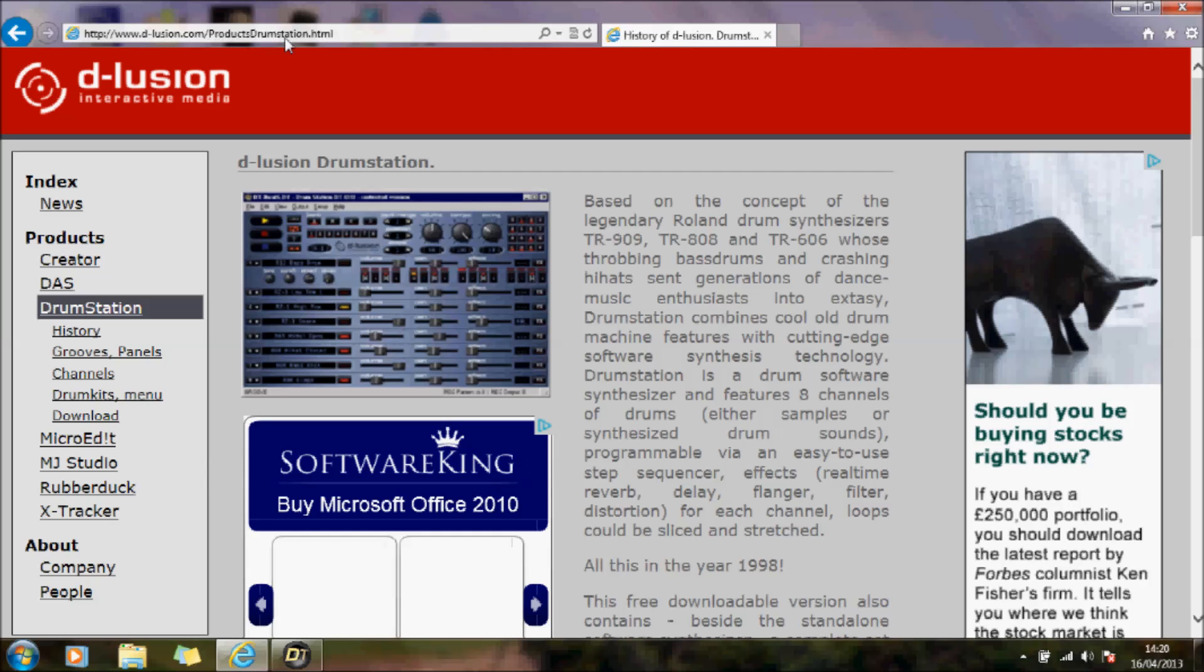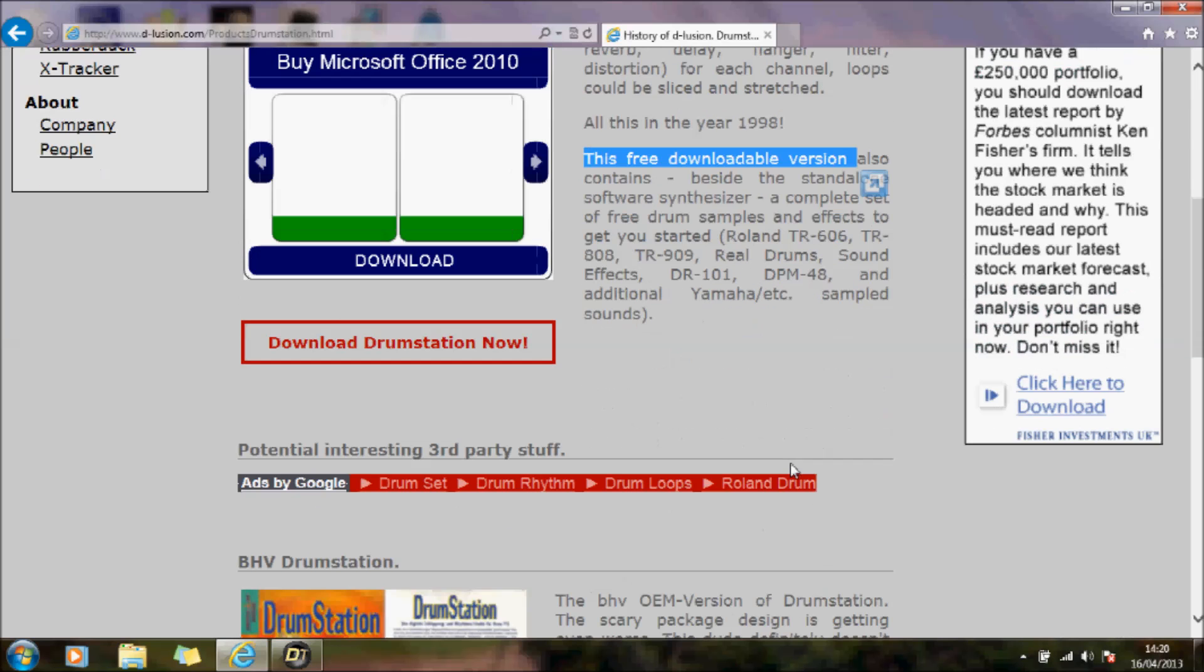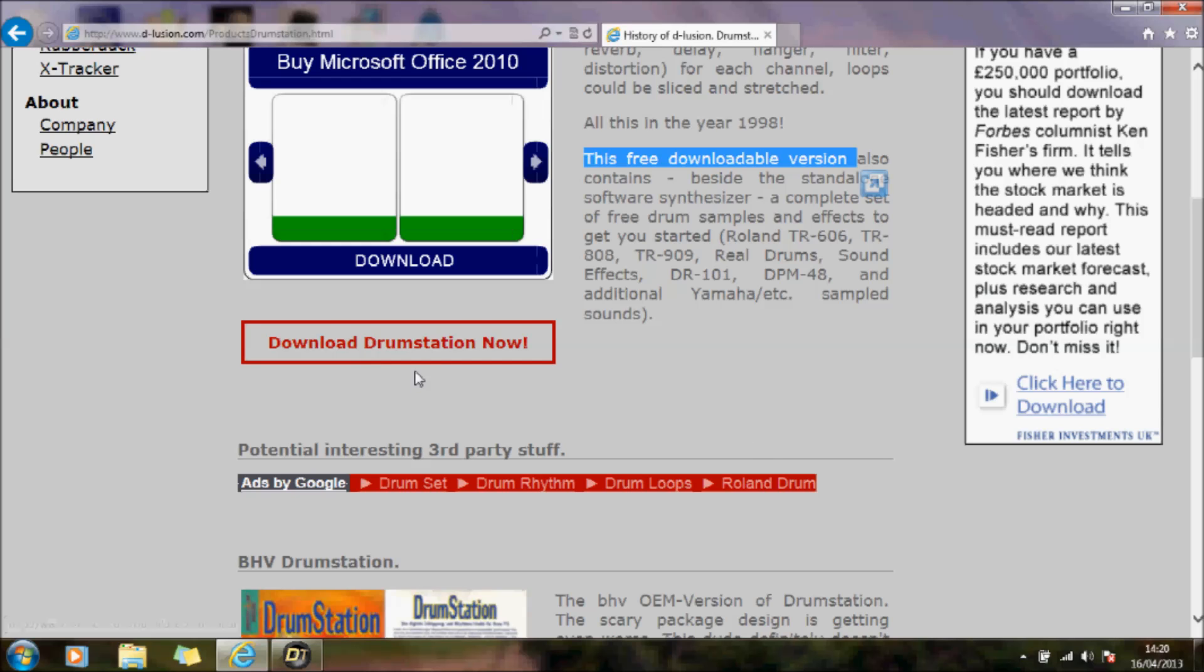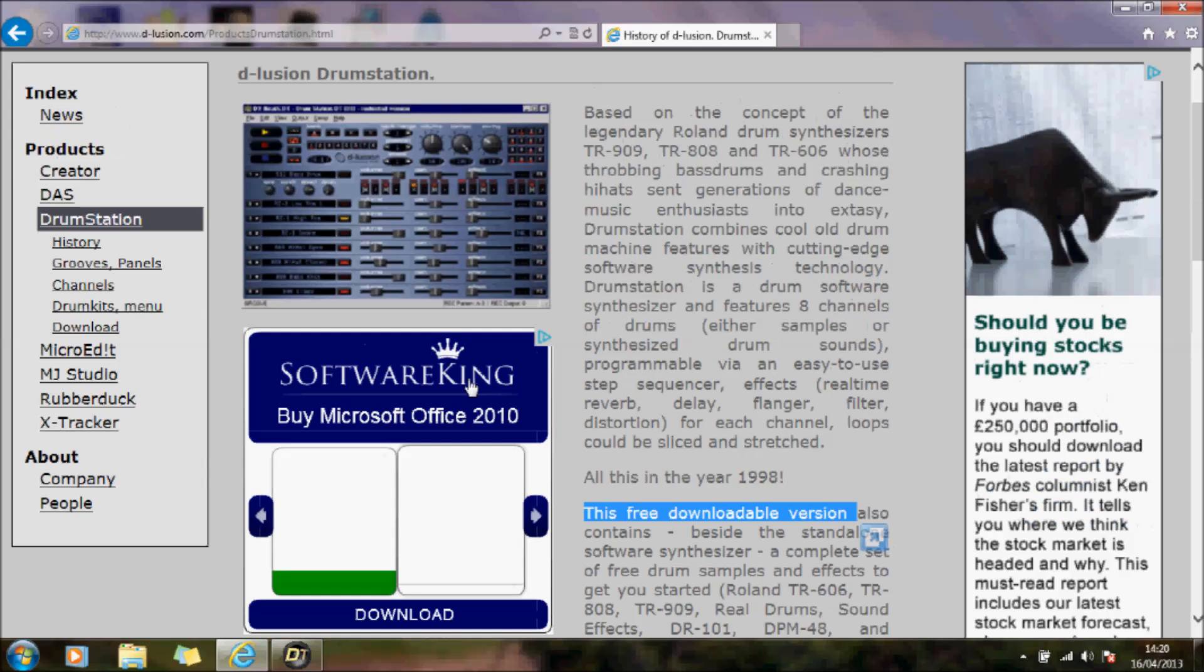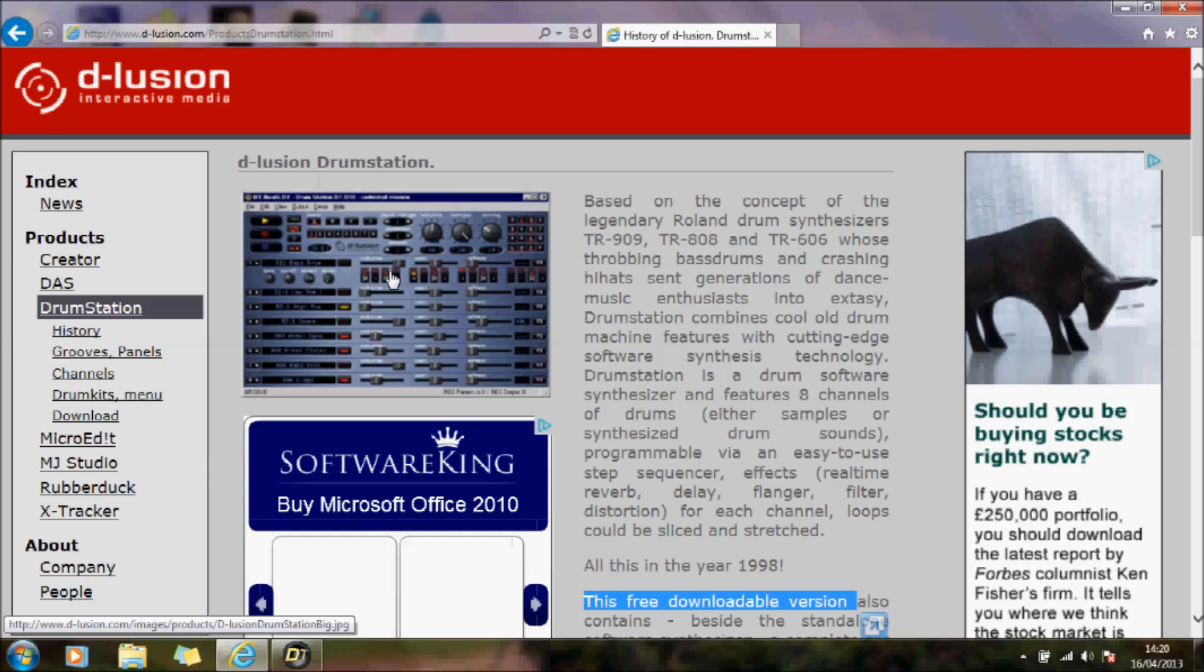There's the link up there. This drum station is a free downloadable version. You just download the drum station now. It's at this link here, and you should be able to get hold of this.